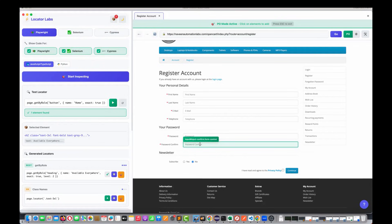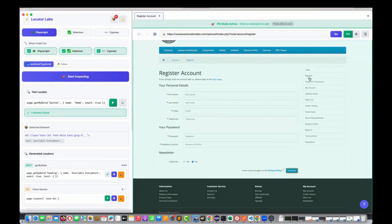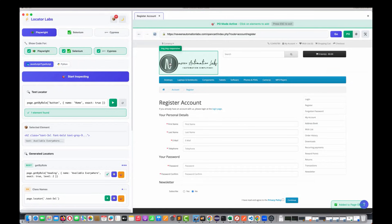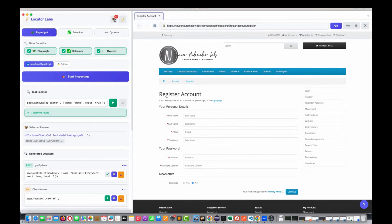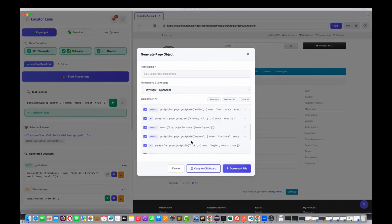I'm not going to add all hundred or thousand elements on this page — only what's useful for testing. Subscribe yes or no, privacy policy link, checkbox, continue button, login, register, forgot password, my account address book — let me add the page locator for this image also. Just keep clicking on elements in PO mode. Then press Escape — PO mode is deactivated. Click on the cart and all the locators are added here. This feature you will not get anywhere — it's a very unique feature available only in Locator Labs.